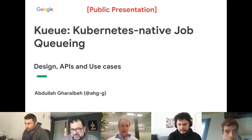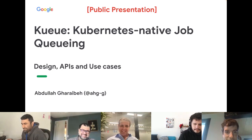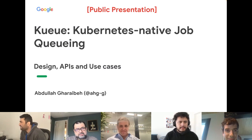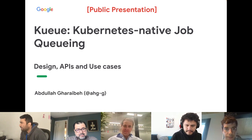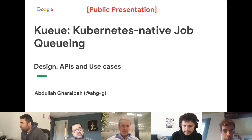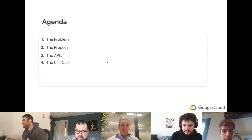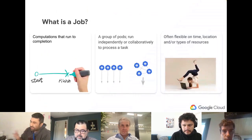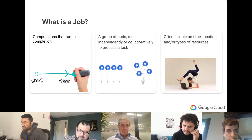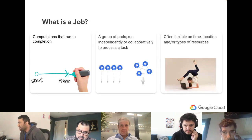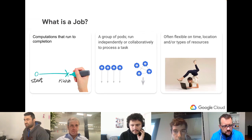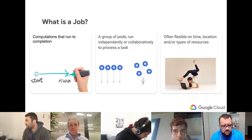With that said, I'm here mostly to present Kueue — a new proposal focused on the second pillar: job-level management within Kubernetes. Jobs are computations that run to completion — a group of pods that either run independently or collaboratively to process a task, whether that's an MPI job or a reinforcement learning job with workers and drivers.